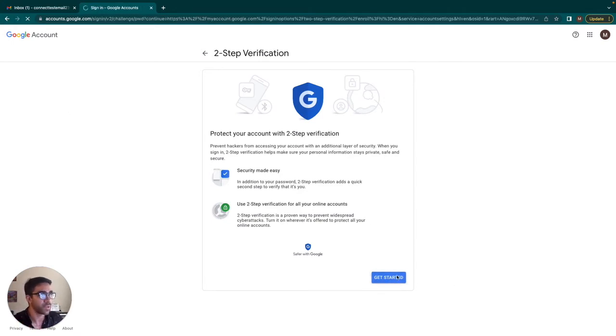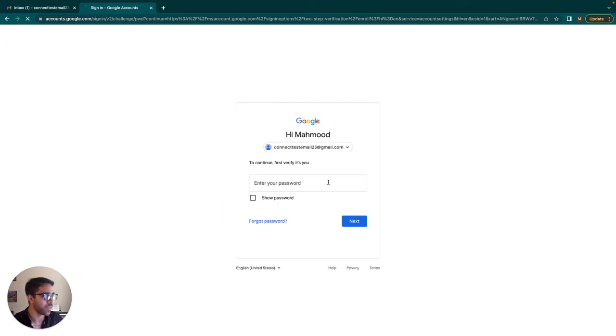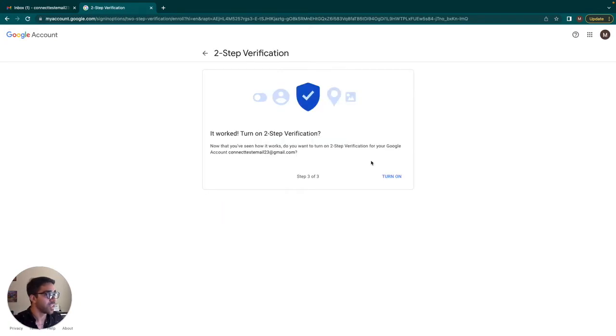So this is fairly simple. You just need a phone number or I believe another email. So as you can see here, I went through the steps. I put my phone number in. I set up my two-factor authentication. I'm just going to turn it on here.